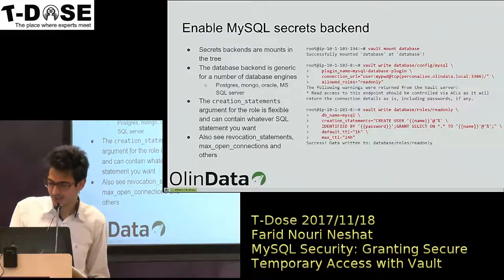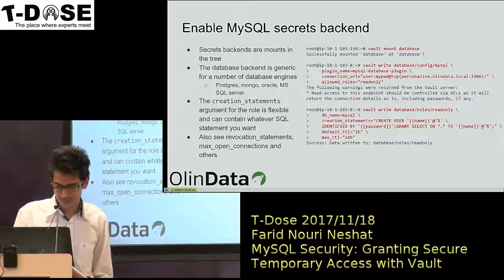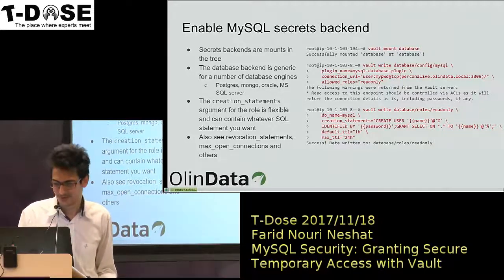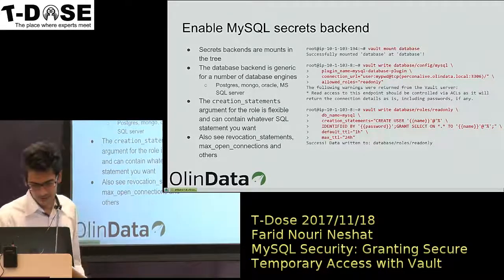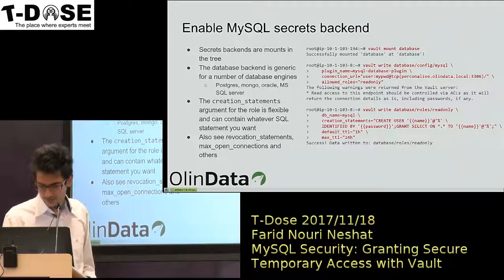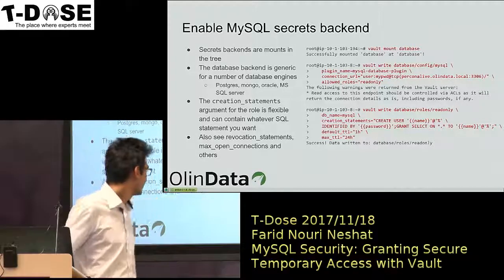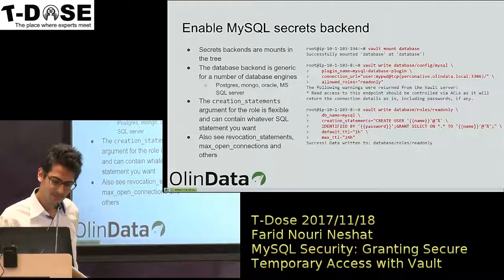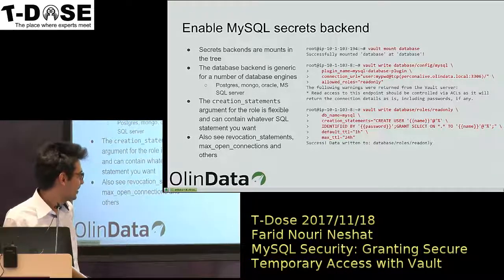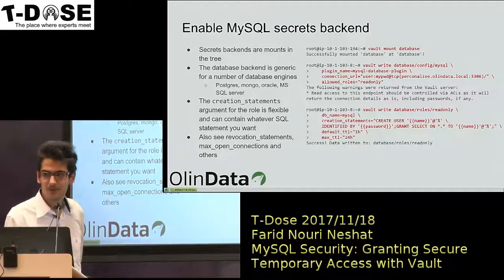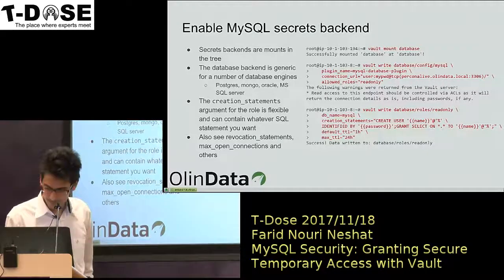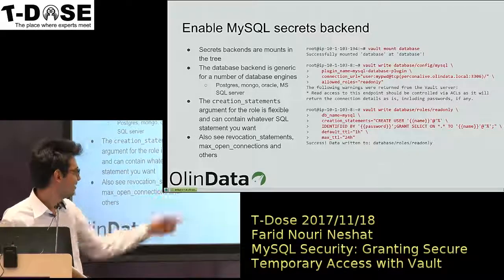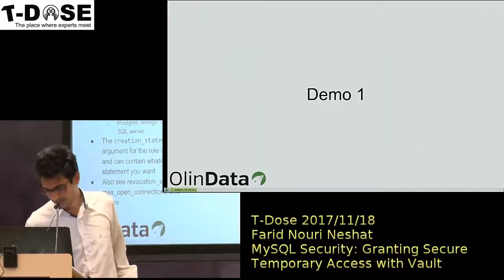Here I configure MySQL. There are many databases you can configure. I give a simple grant, and by default set the credentials to expire in one hour, but the client could ask for 24-hour expiry. I call this the read-only database.